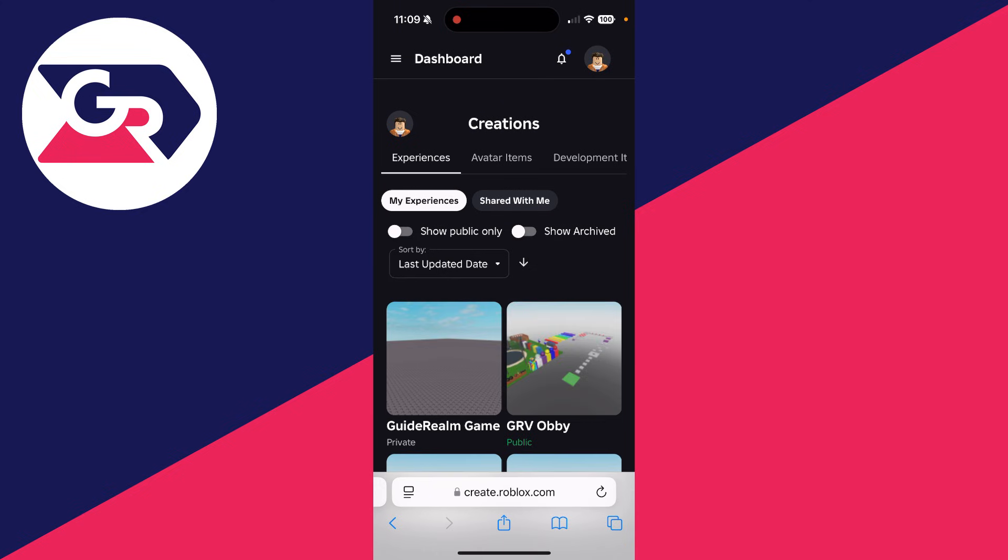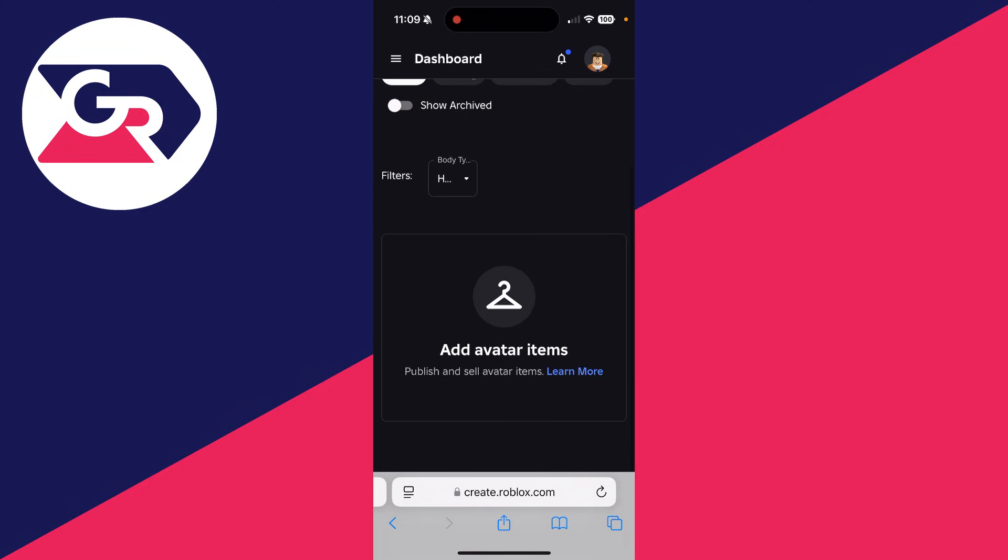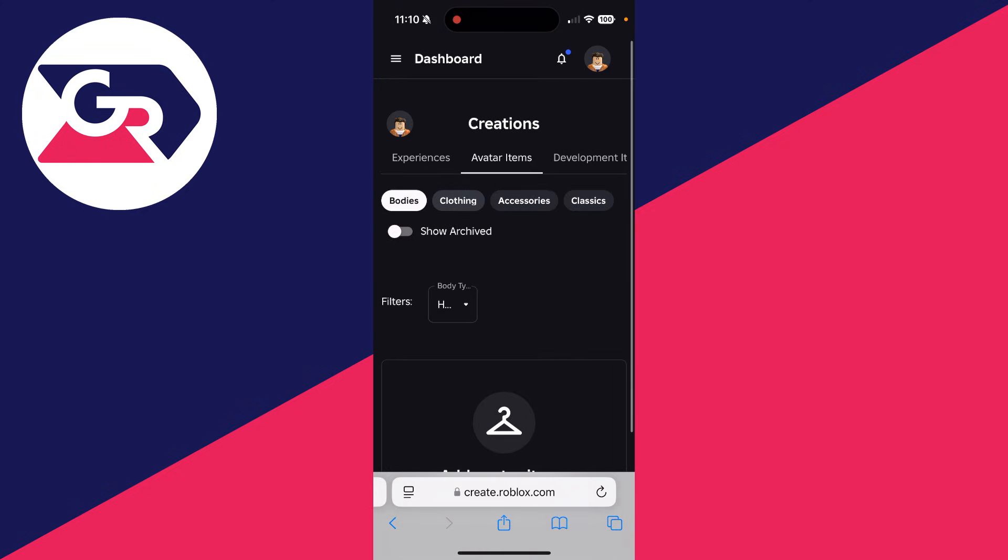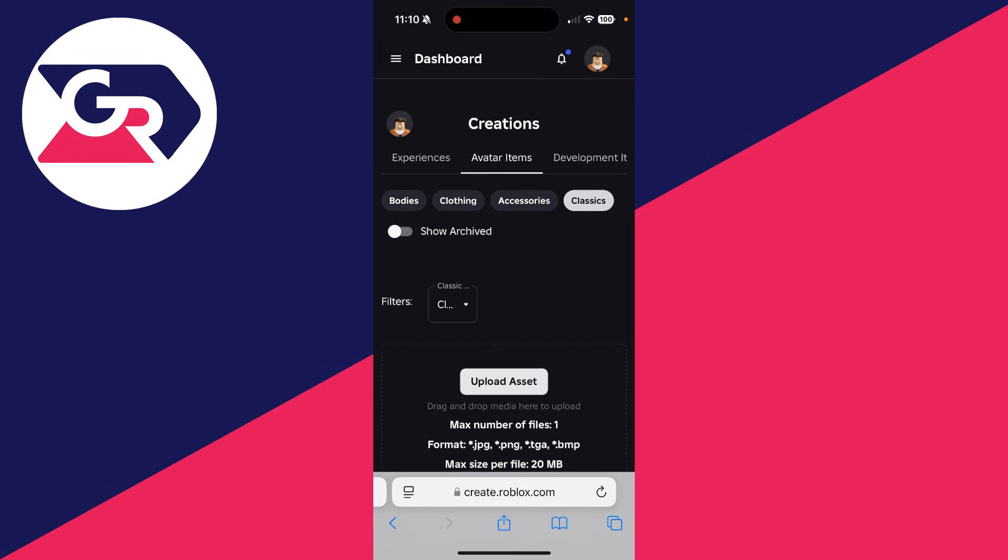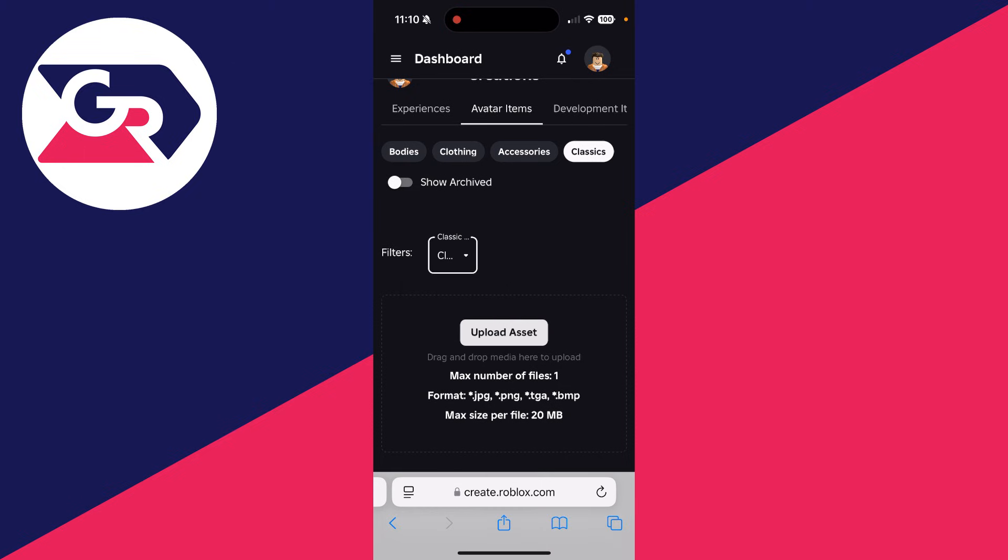In creations at the top, you can tap avatar items. Scroll across here and click on classics over to the right. Then come down to filters and you can click there and tap classic shirts.